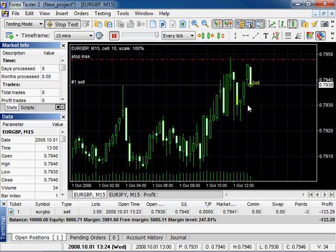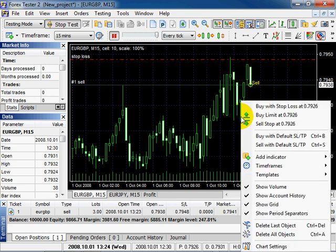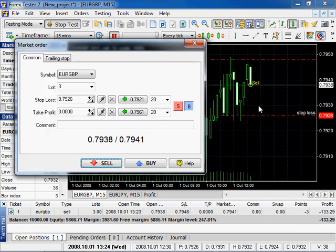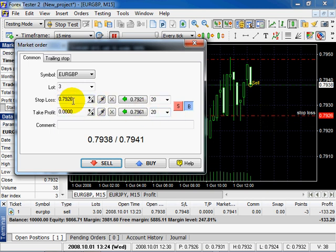Right click on the chart. Select Buy with Stop Loss. The stop loss line with already selected marker Buy will appear on the chart. The price is defined by click. Click Buy.